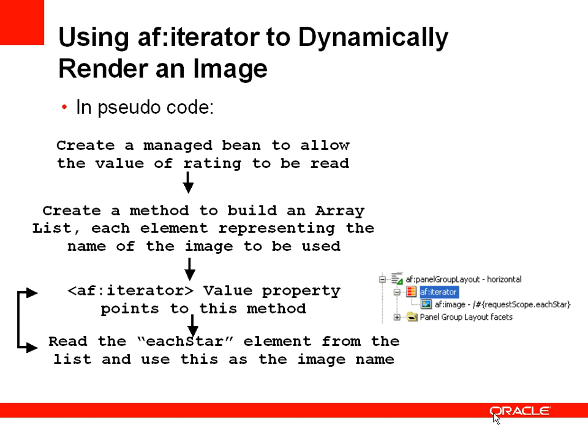We're then going to create a method which will build up a Java array list, and the size of that array list will be based on the rating, which we'll get by calling the method in the previous step.